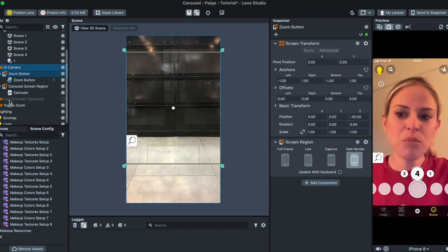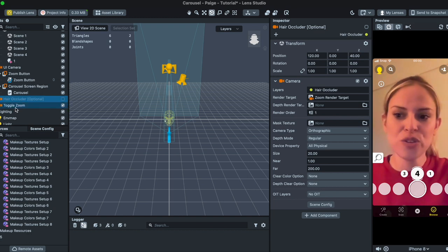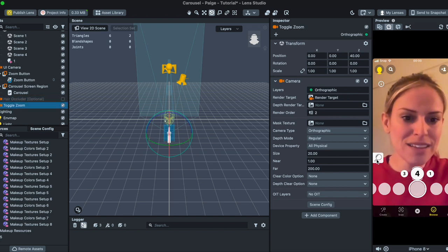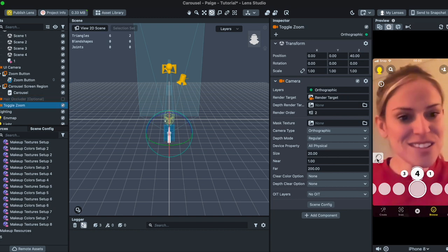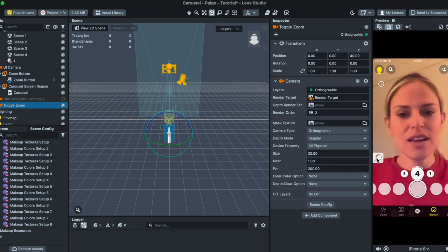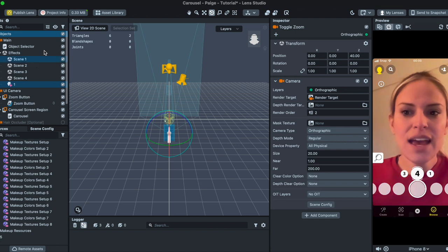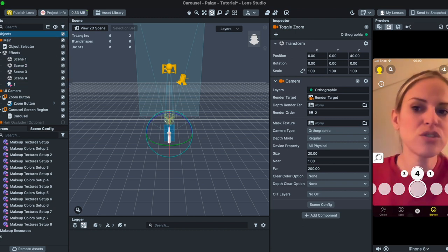and a couple of these other fun options like a hair occluder or the toggleable zoom like this little magnifying glass you can click on. And so I'm just going to show you quickly how to set this up and then how to customize it.